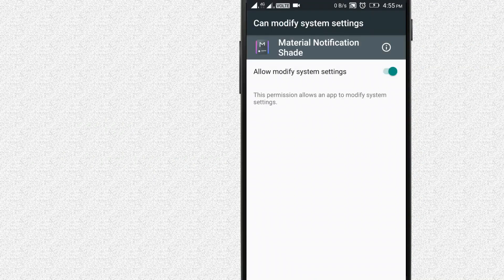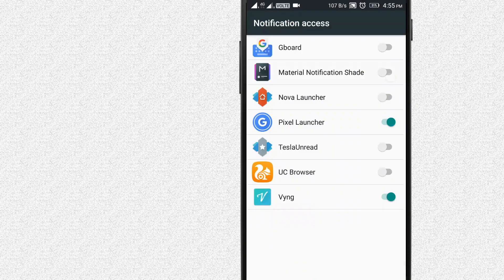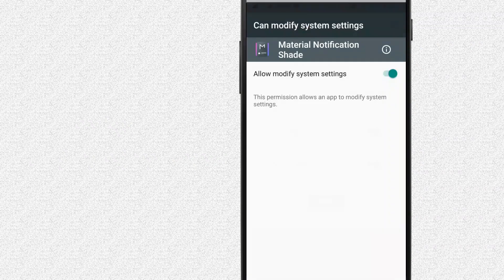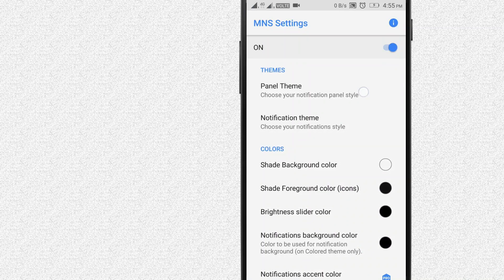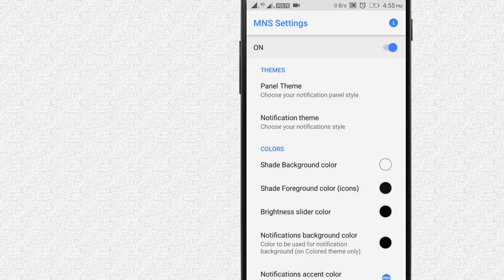Add the notification icon to the right one. Now let's enable the notification icon. Check the notification icon and enter the icon.